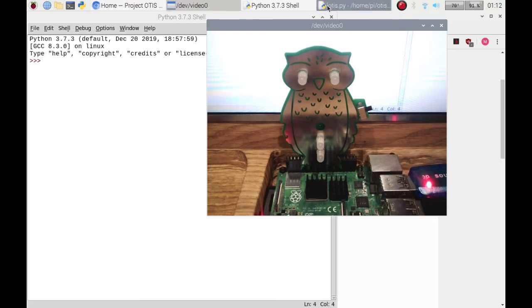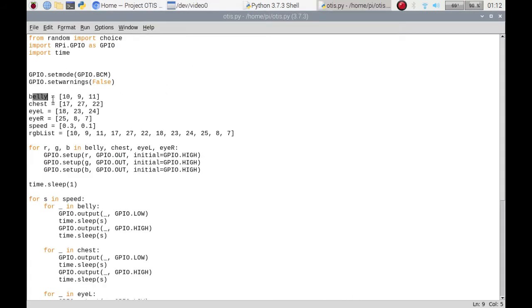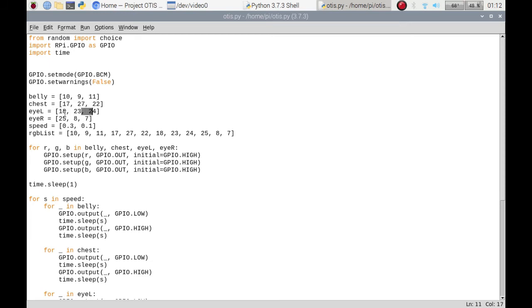If I just go back to my script, those are the pins for the red, the green, and the blue, and that follows suit for all of these here. You'll notice that I've set some speed variables list.